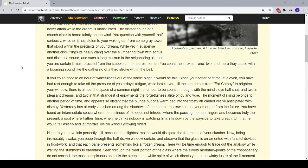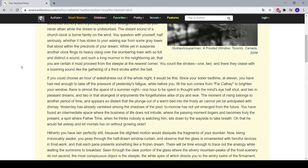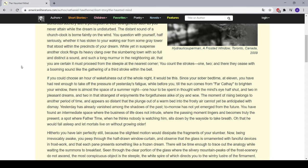The distant sound of a church clock is borne faintly on the wind. You question with yourself, half seriously, whether it has stolen to your waking ear from some gray tower that stood within the precincts of your dream. While yet in suspense, another clock flings its heavy clang over the slumbering town with so full and distinct a sound, and such a long murmur in the neighboring air, that you are certain it must proceed from the steeple at the nearest corner. You count the strokes—one, two, and there they cease with a booming sound like the gathering of a third stroke within the bell.